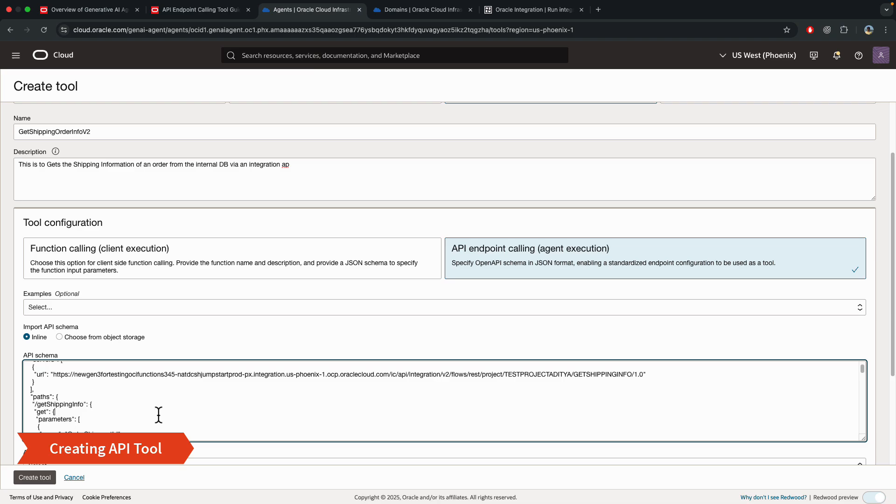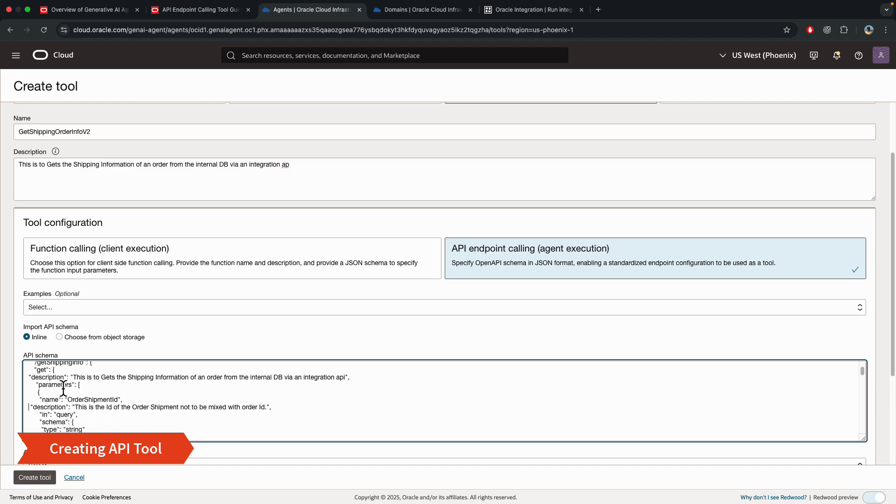And then a description at the API level. So this is a GET API. So I'll add a description here. And the last thing is to add a description for the parameter. In this case, order shipment ID. So I added a description here.